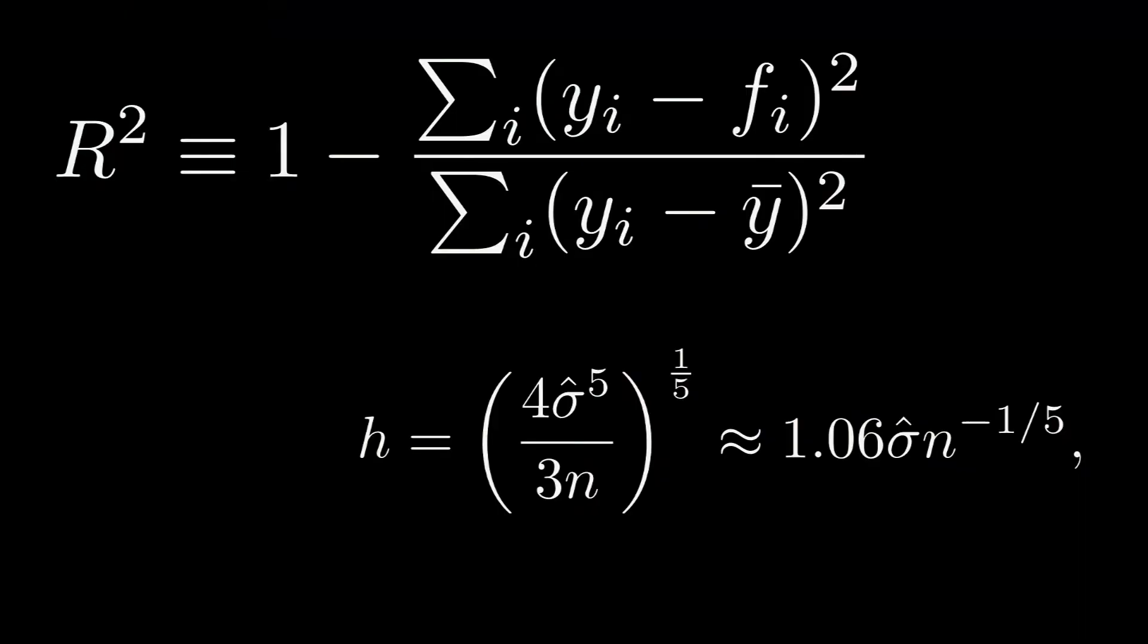This stuff was great. Genetic algorithms, R squared, Gaussian estimation, these are the sorts of things that you never think you'll get to use in the real world. But we were using them in a real world project and it was my first project out of school. Being a programmer was going to be great.